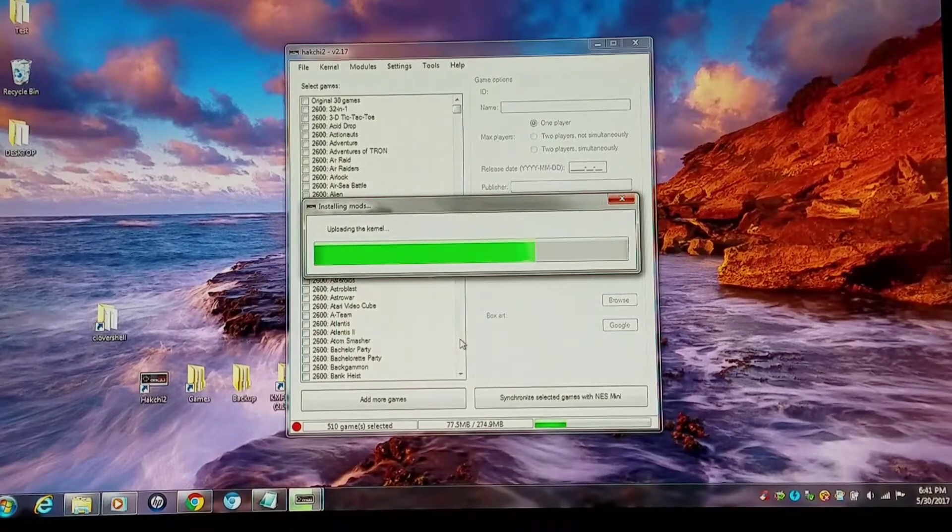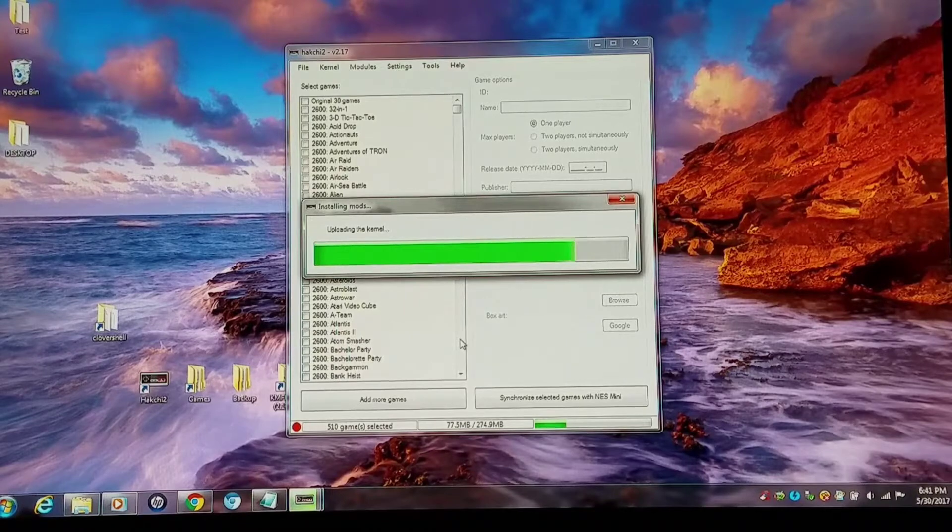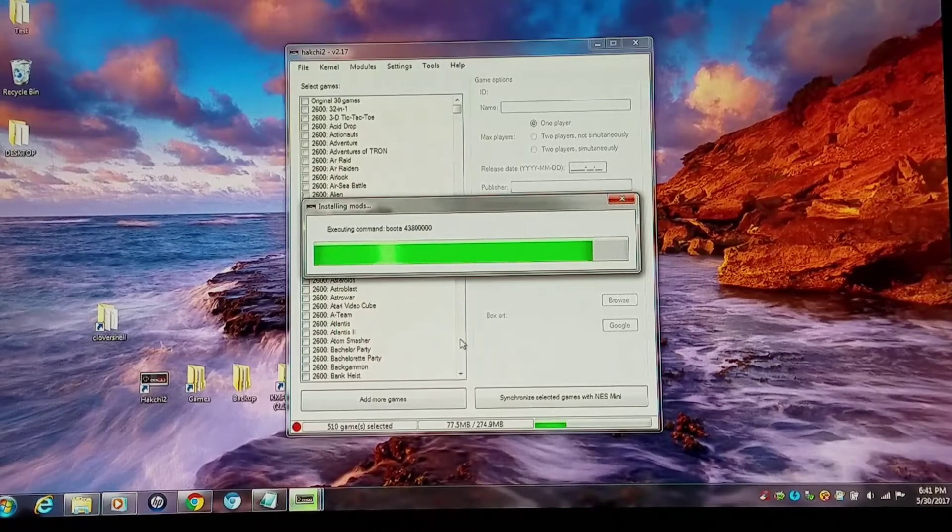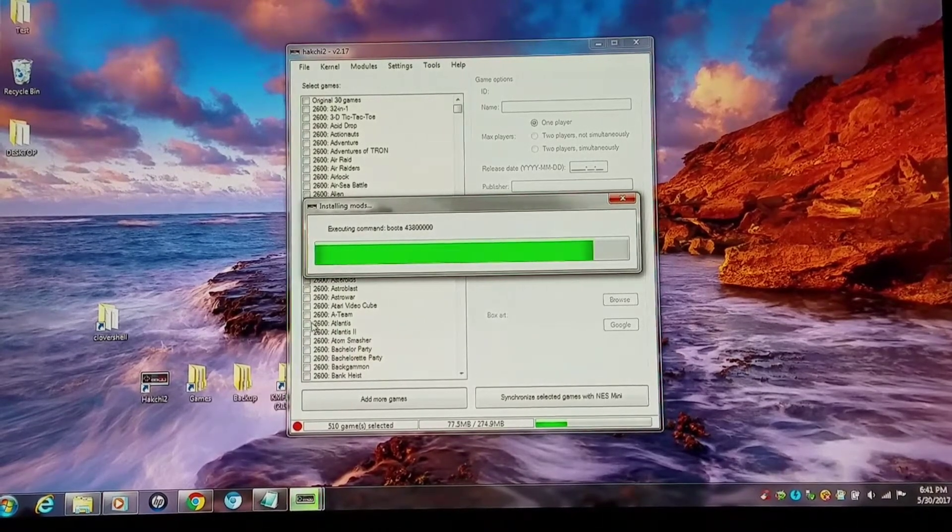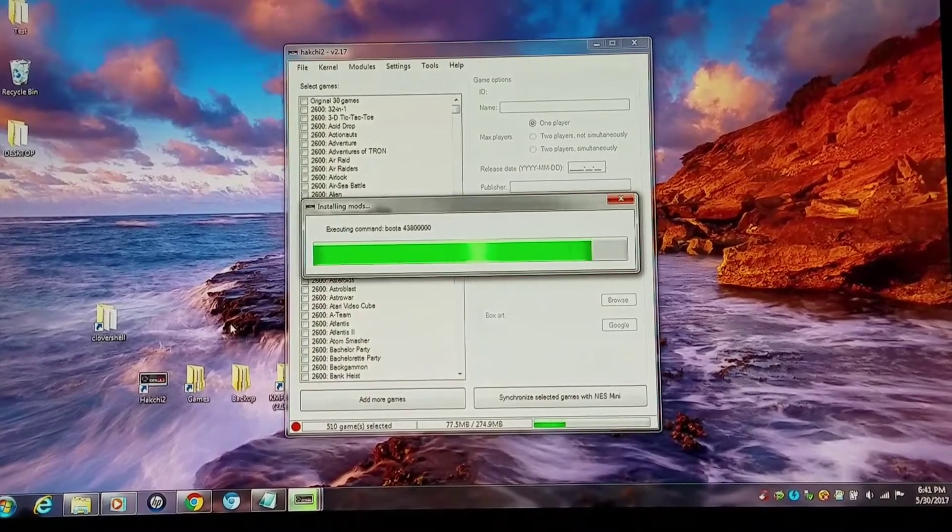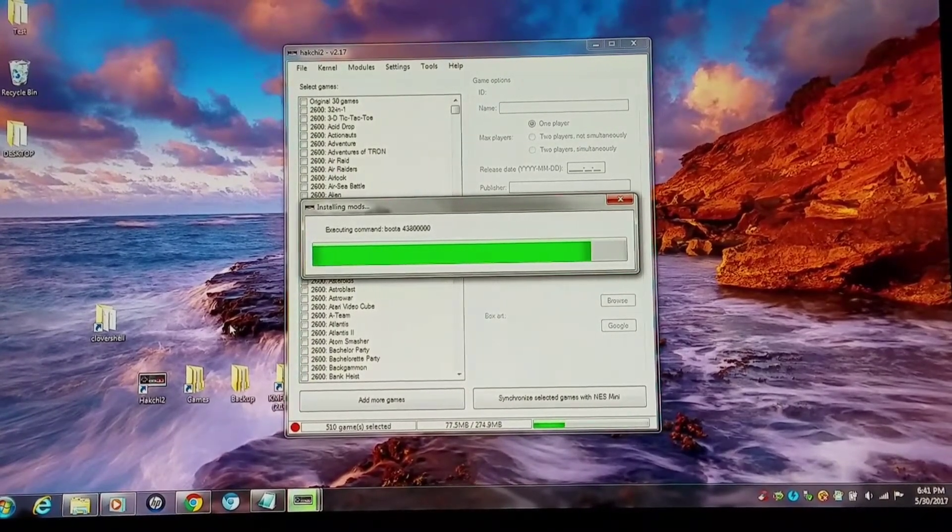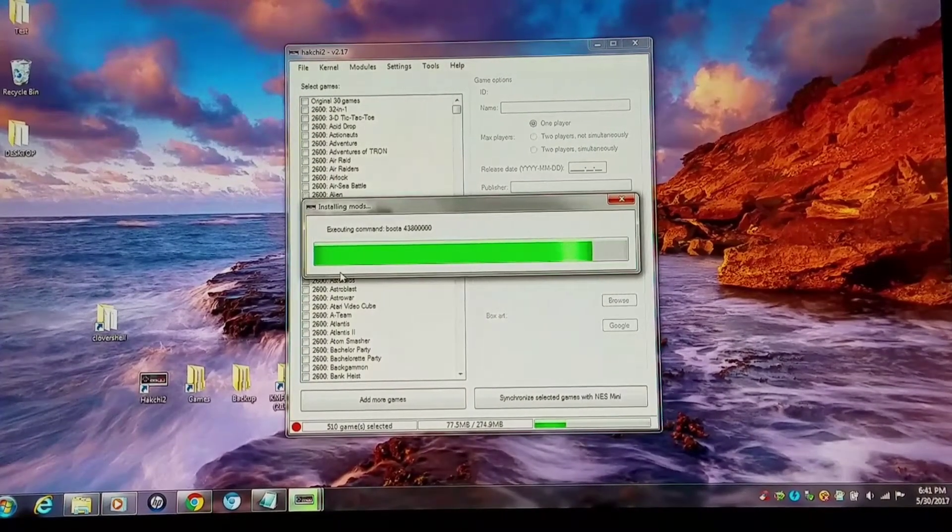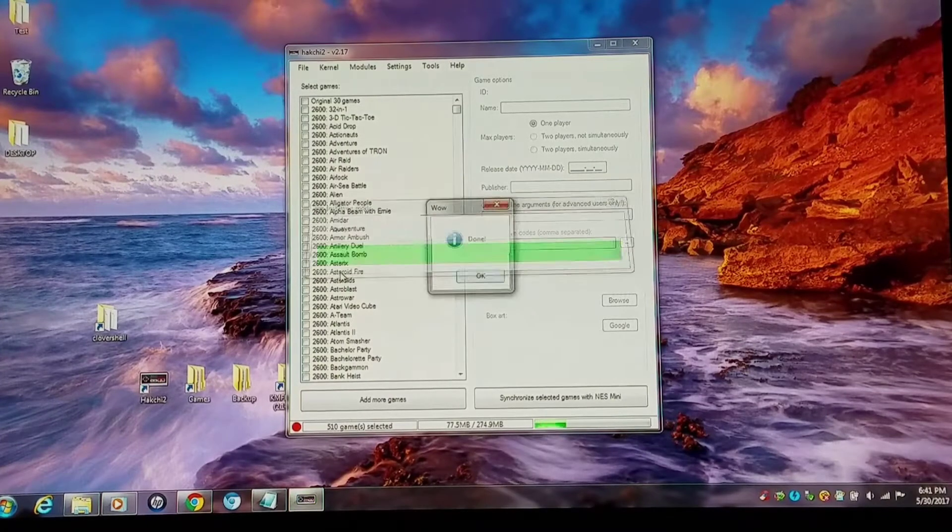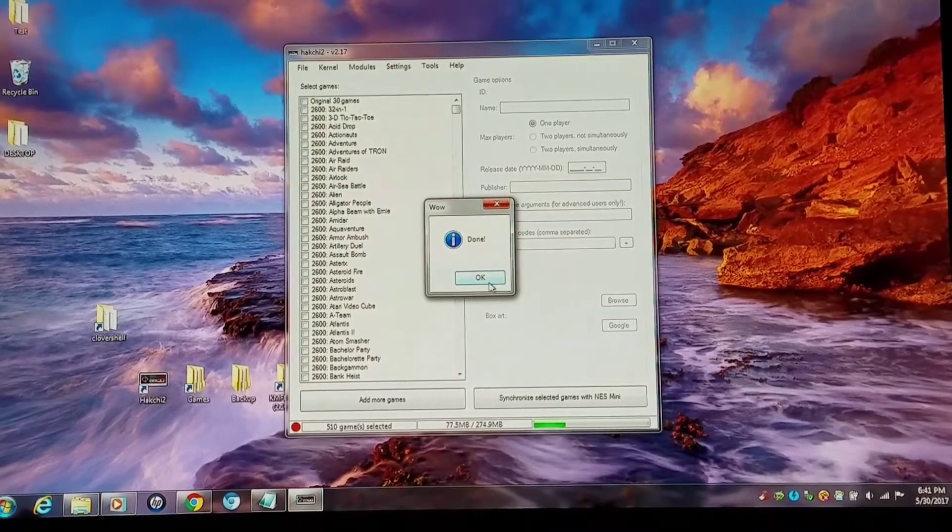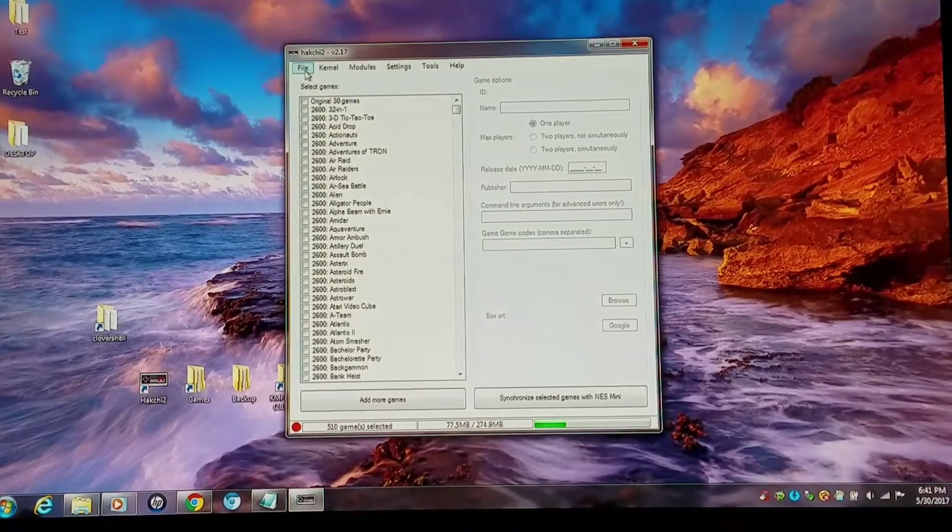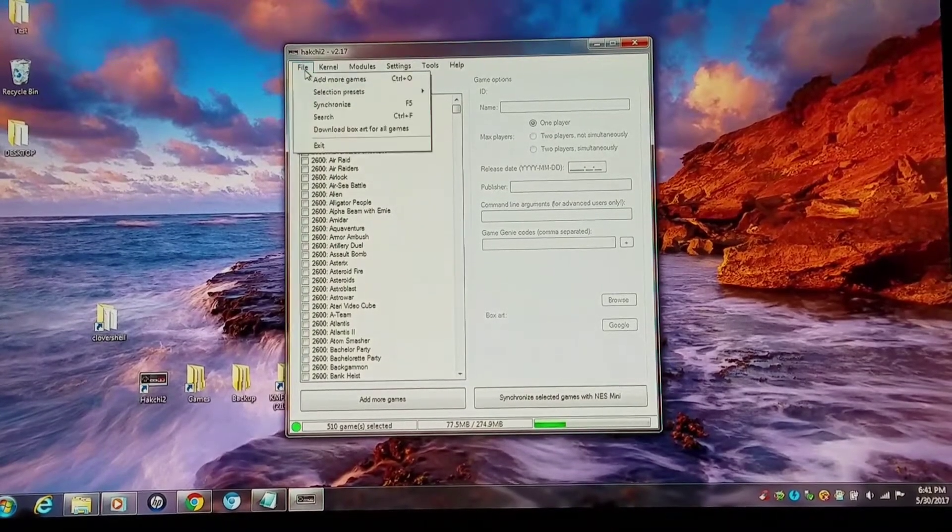You're also going to need the Clovershell client which you're going to want to extract and copy into your C drive. I've already done this. Now once this Clovershell HMOD is installed completely, you want to have Hashi closed. You cannot have it open if you want to access Clovershell HMOD.